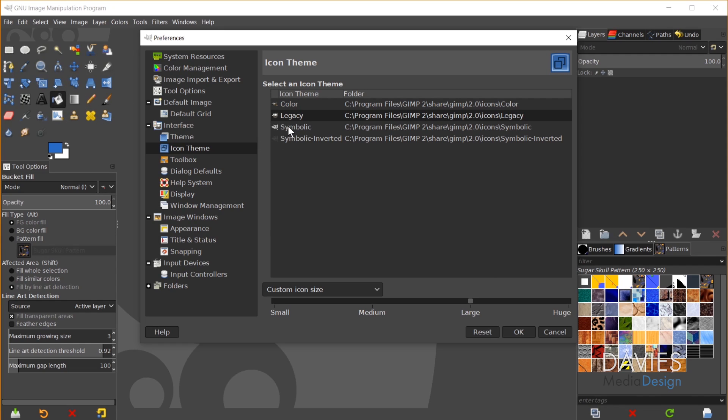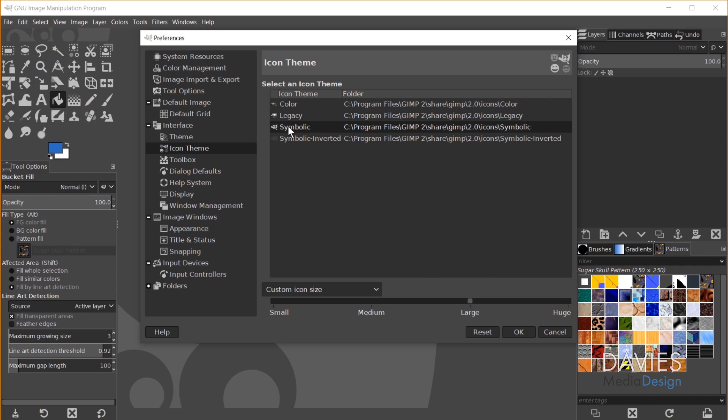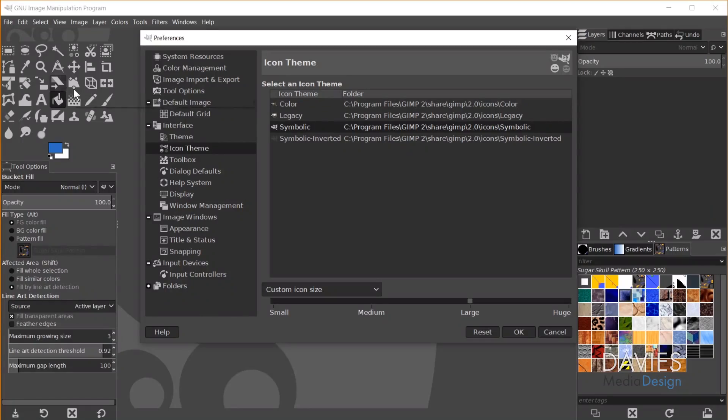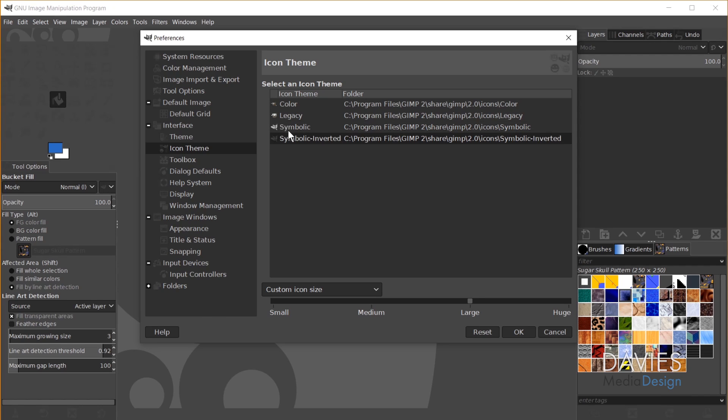You can also go with Symbolic. This is sort of like what Photoshop has going on, so if you are a user who recently switched over from Photoshop this will probably work best for you for now. And then we have Symbolic Inverted, which is the same as Symbolic, it's just darker.